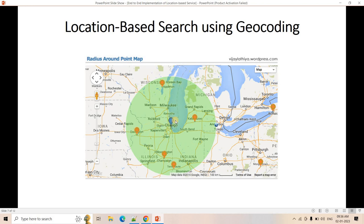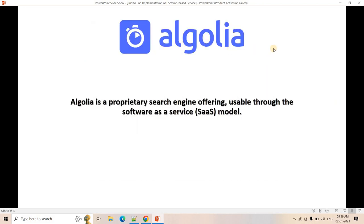The second problem is computing distances. We have the customer's lat/long and all store lat/longs in the database. Computing row-by-row distance in MySQL or Oracle would be very heavy computation. We need a database that supports location-based search natively. That's where Algolia comes in — a very powerful proprietary search engine that offers this kind of search functionality. We store records with lat/long, provide any lat/long with a radius, and Algolia finds all rows within that range very fast.